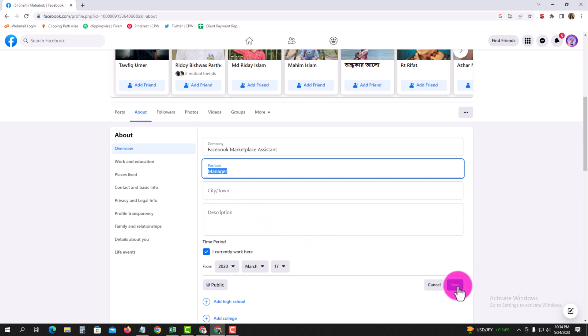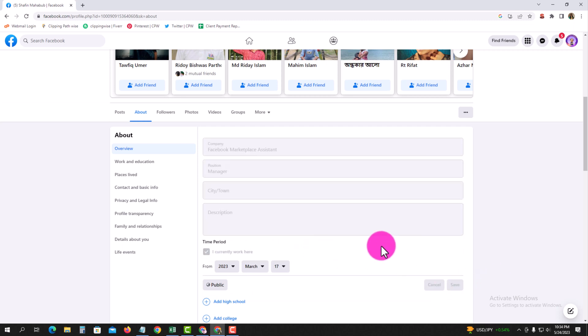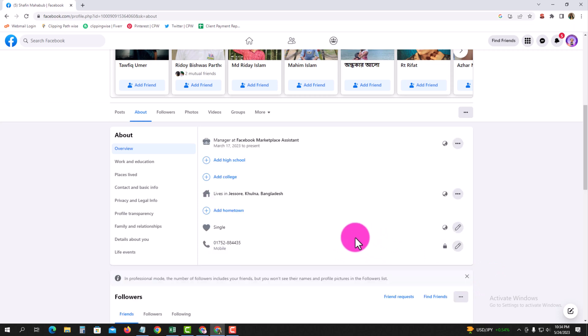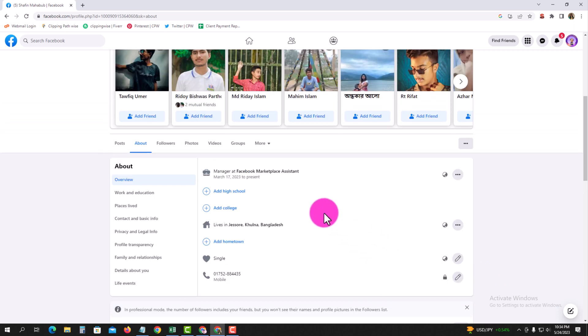Now save. Okay, now done — finally your workplace has been added to your Facebook account.